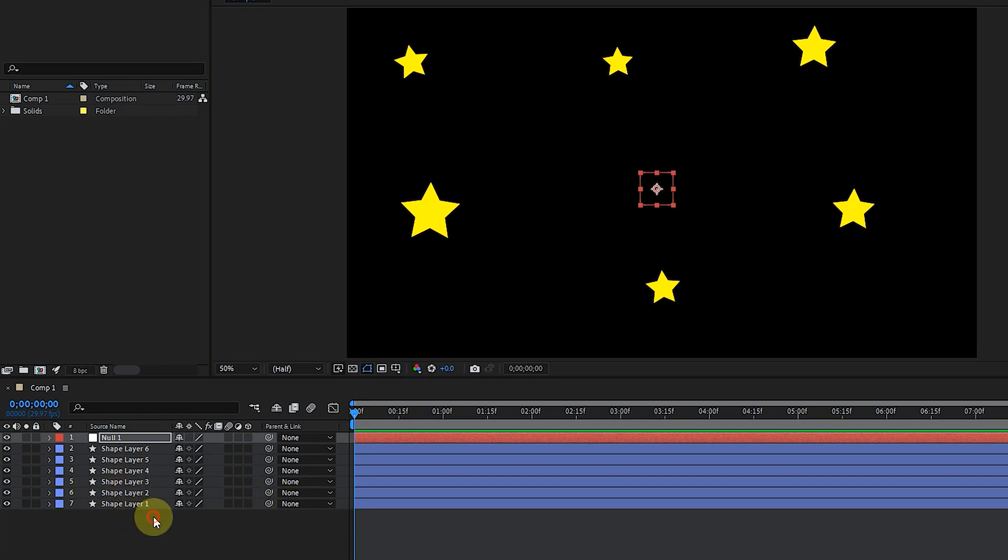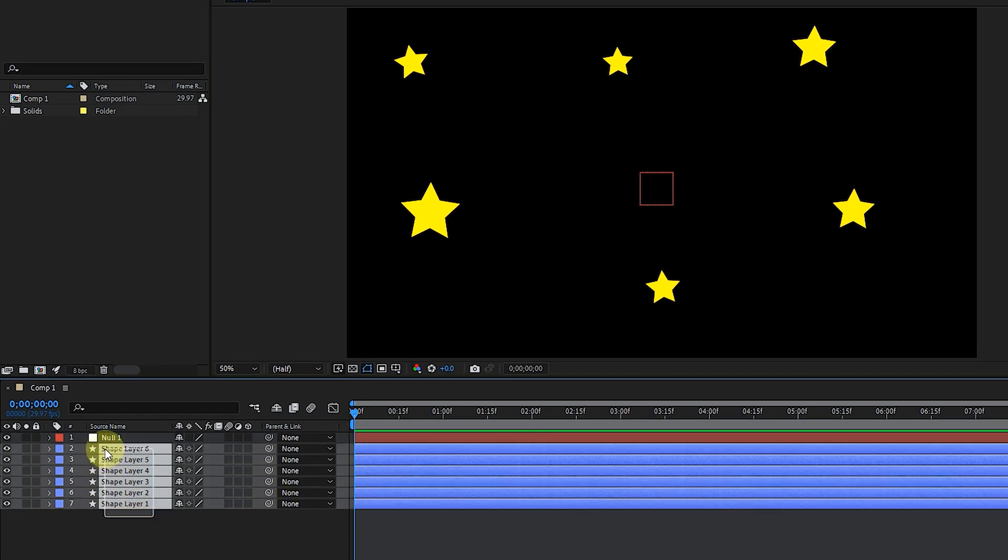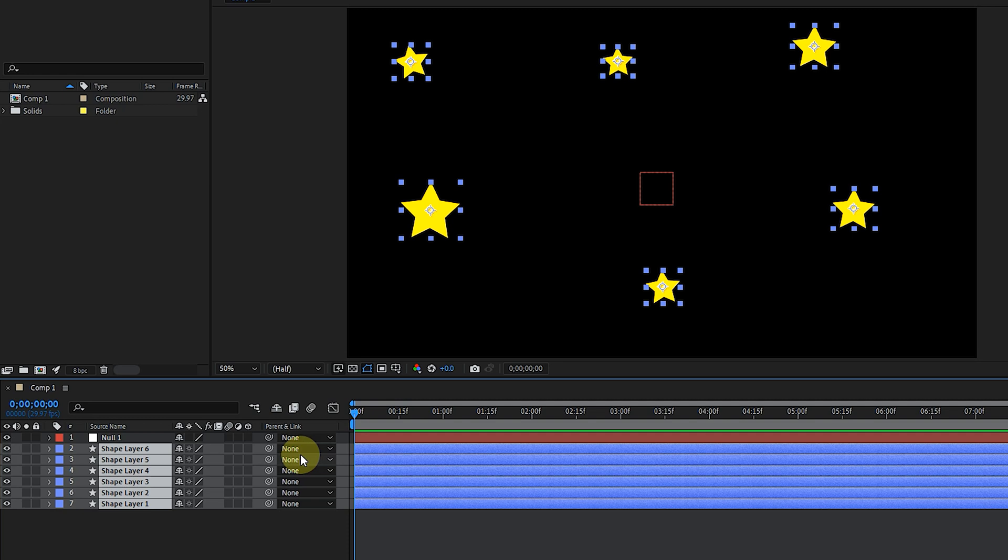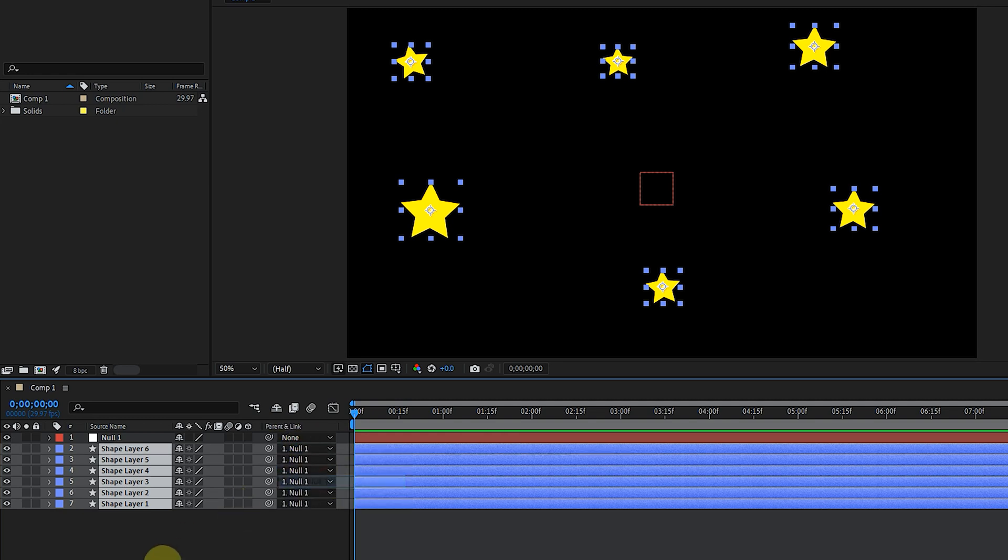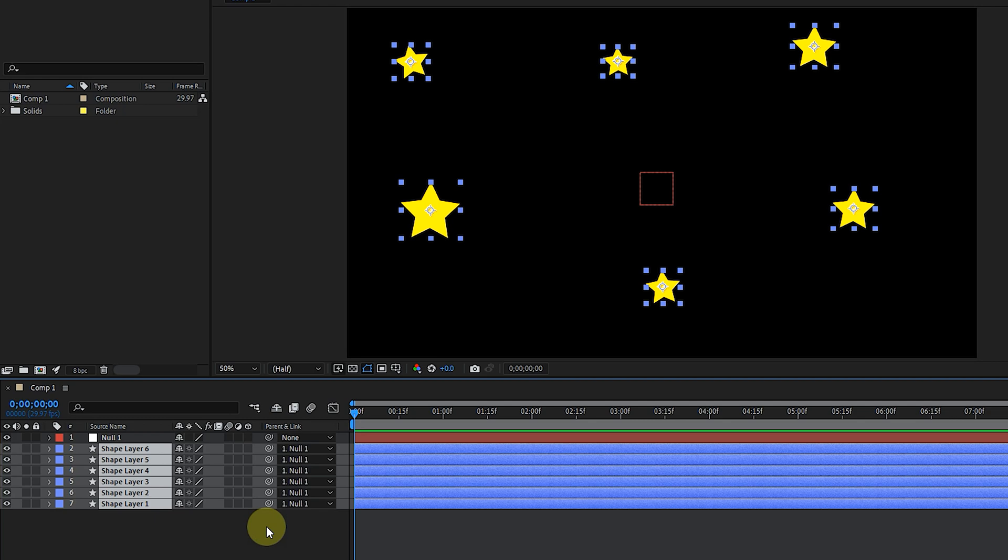Now I select all layers and link to Null Object layer. In this way, we no longer need to create animations for all layers separately. I just create an animation for the Null Object so that the other layers repeat that animation.